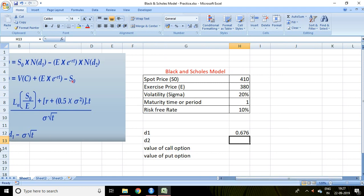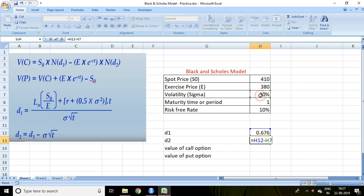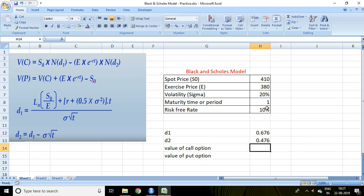Similarly, we can calculate D2. The formula for D2 is D1 minus standard deviation multiplied by square root of T, which is one year. Press Enter, and now the value of D2 is calculated.